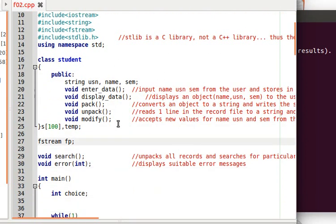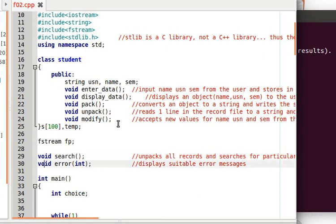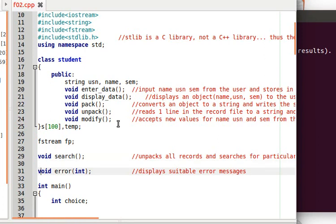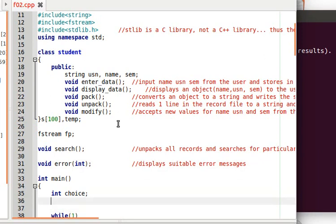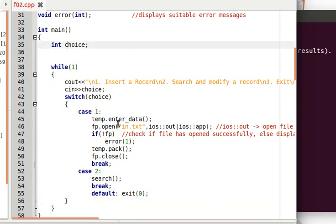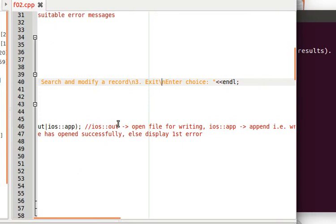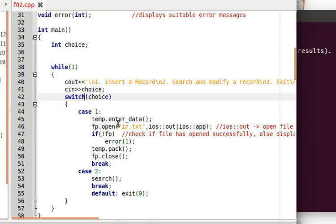After the class definition we have a file pointer. In this program we work with one file. The search function is outside the student class. The main function presents a choice menu: 1 to insert a record, 2 to search and modify, 3 to exit. Based on the choice, we switch.